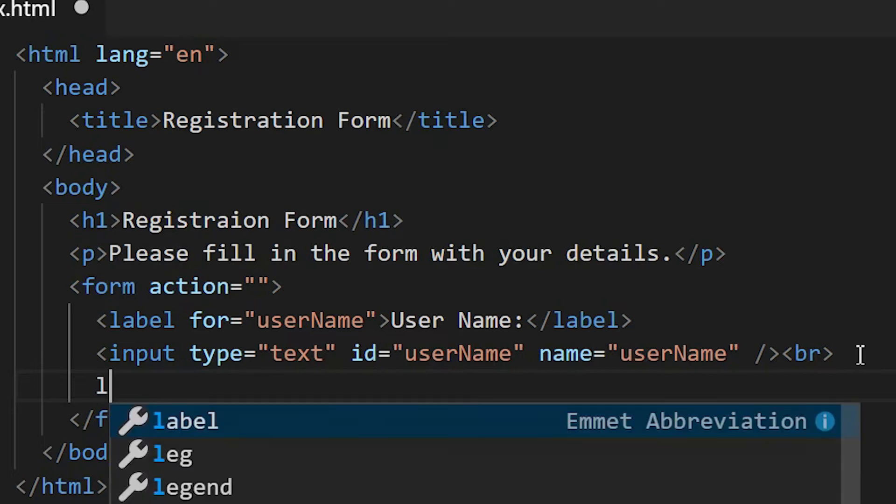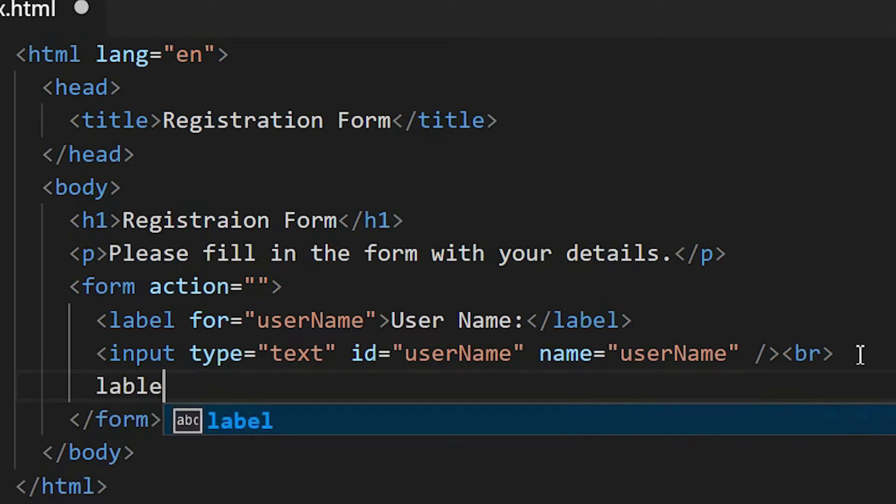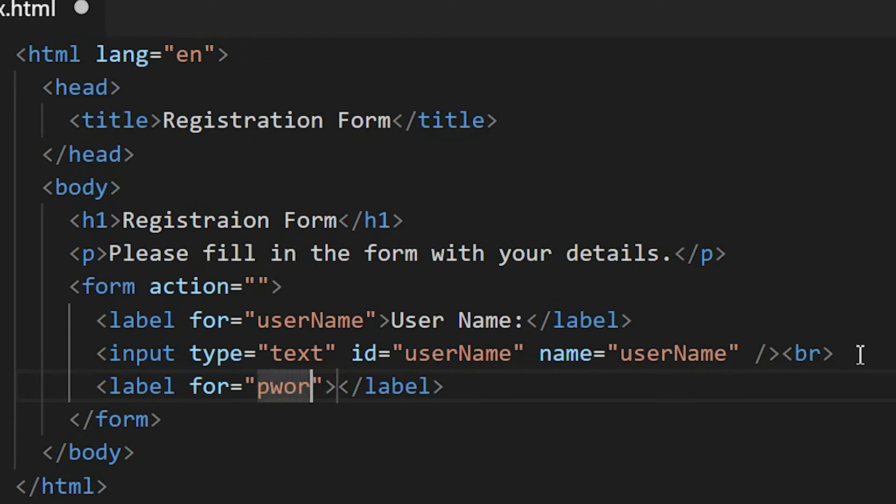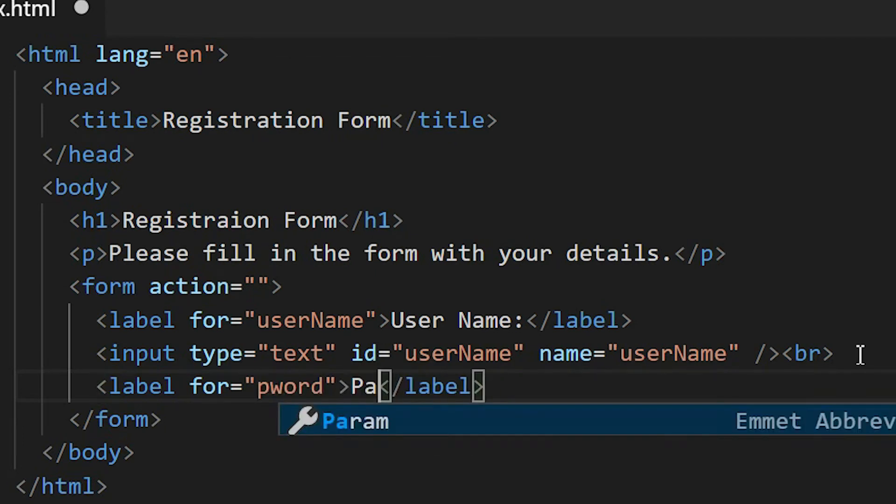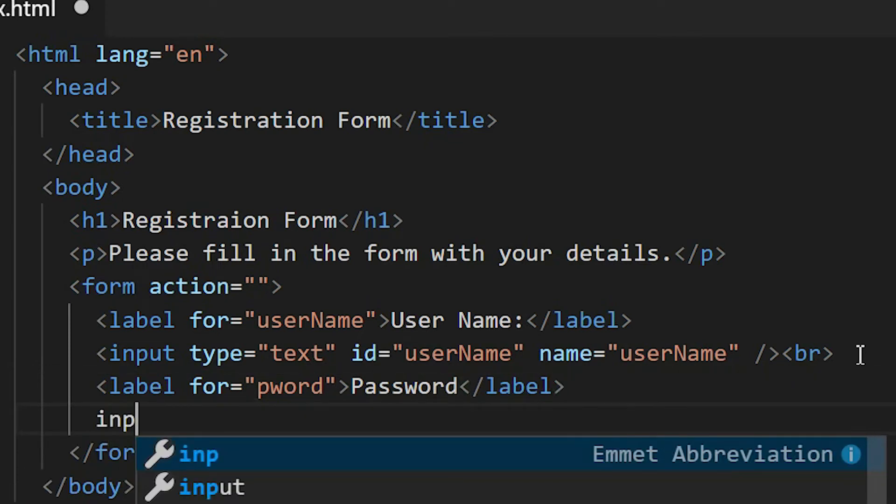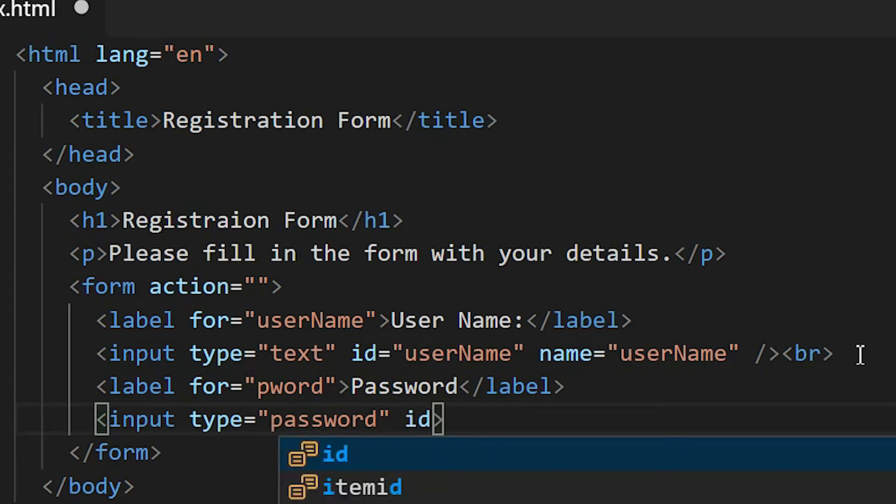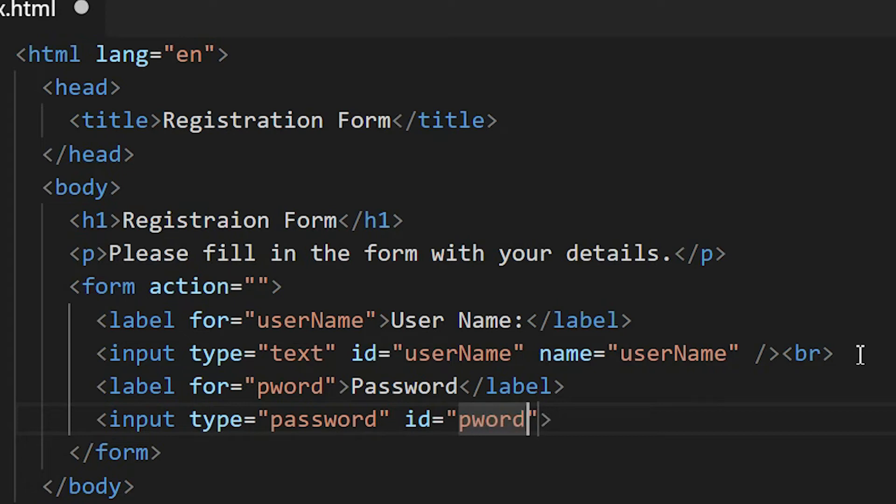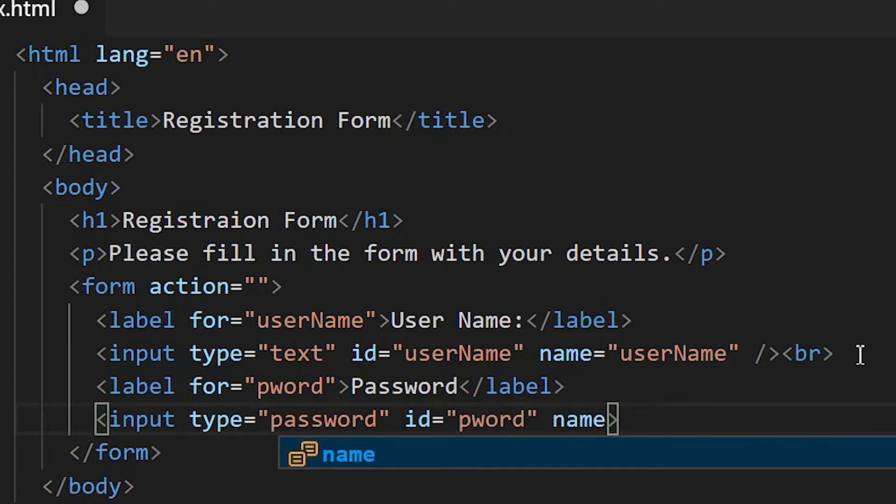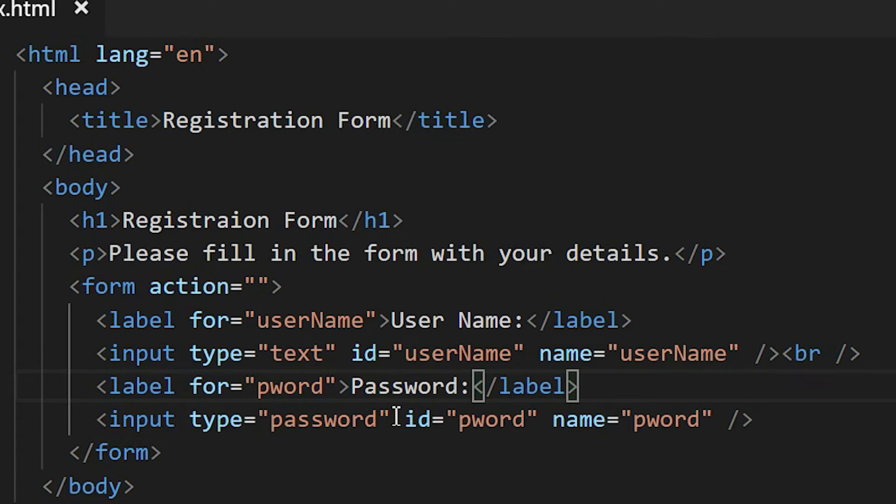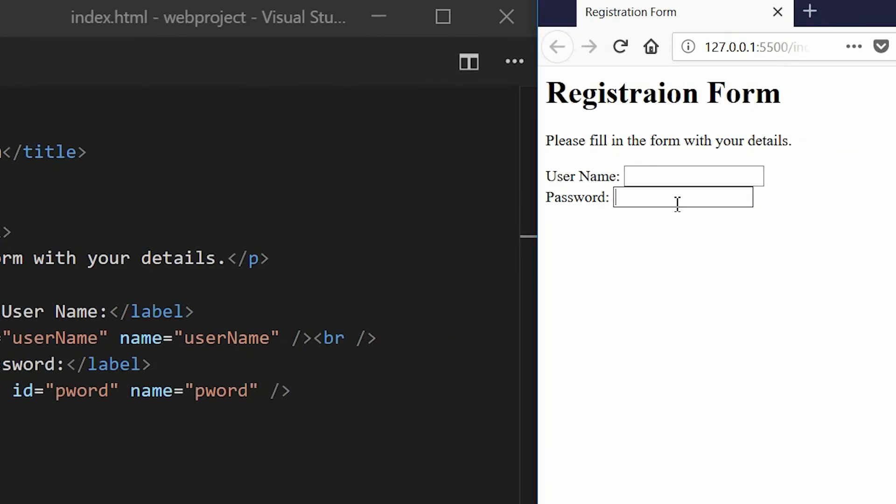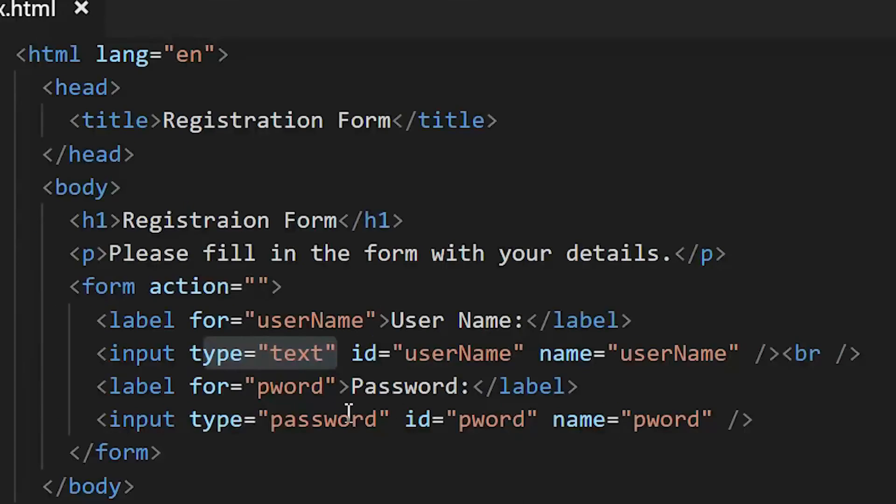Now I'm going to create another element for inputting the password. Before I create the elements, let me create the label for password, and then the input. The input type will be password, the id password, then the name will be password as well. Why did I use this password type? When you make the input password, what you write inside will be hidden.